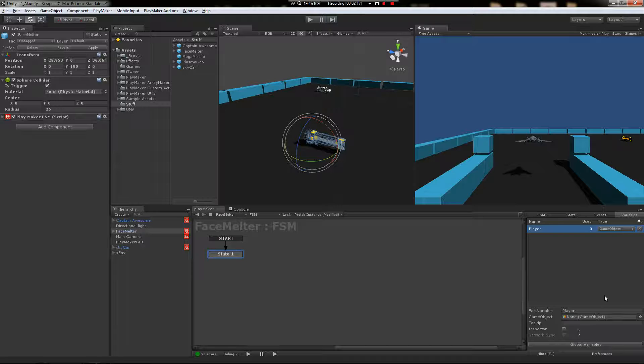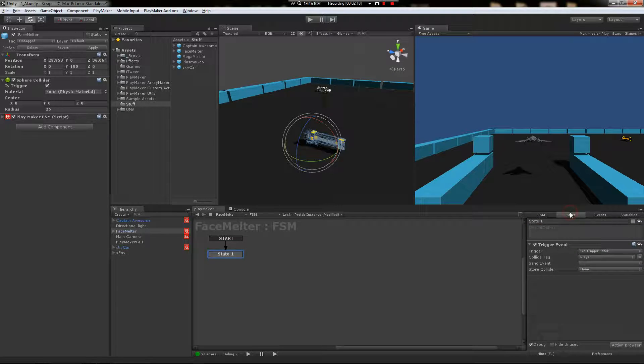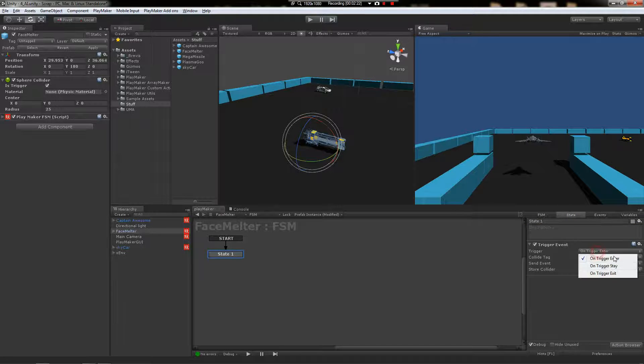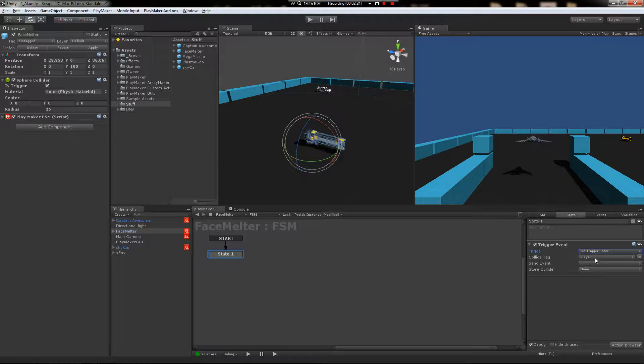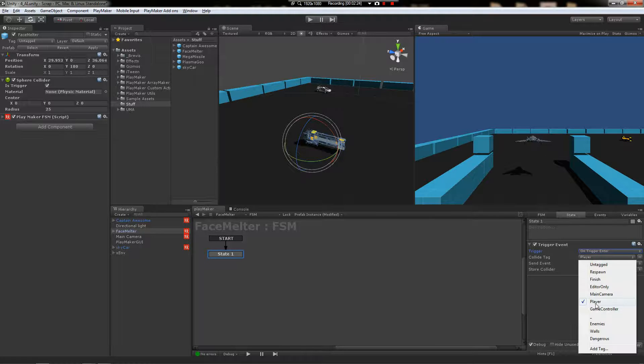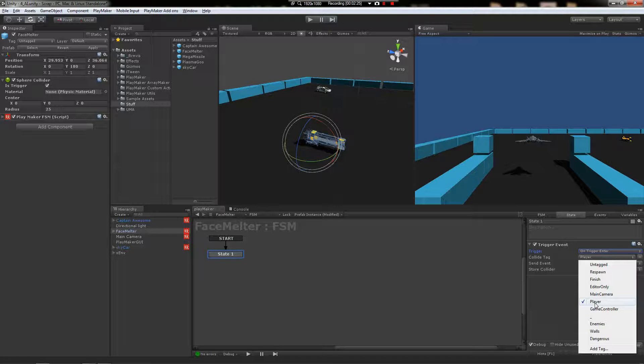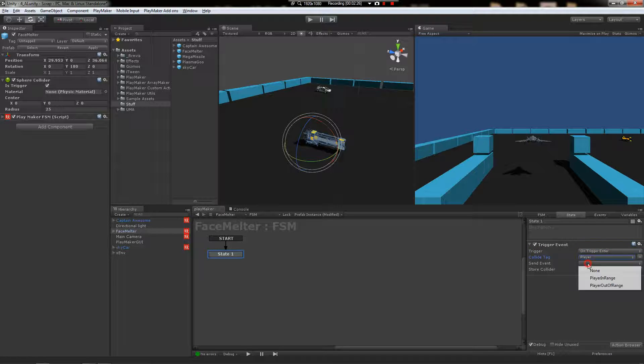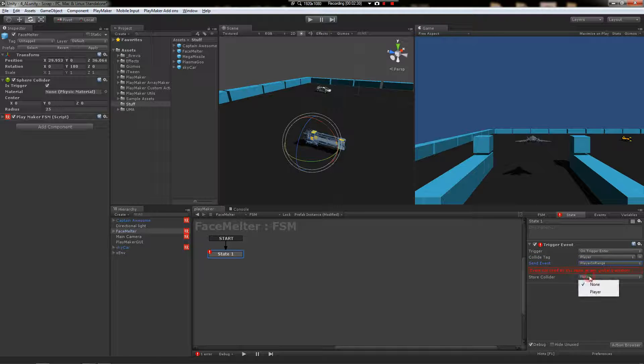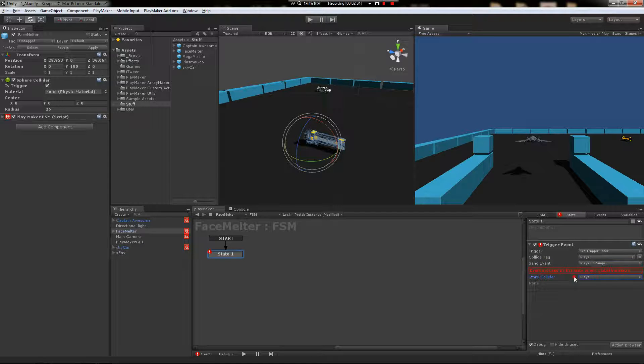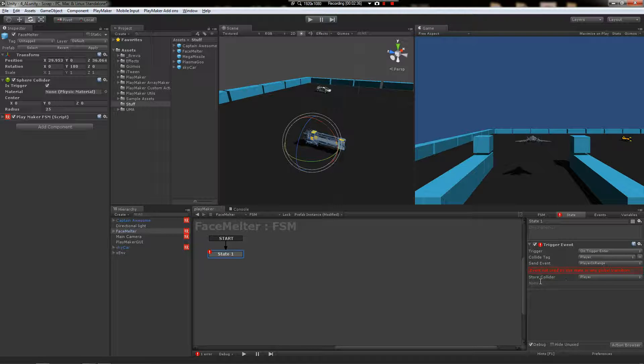So in this state it's going to wait for trigger enter on the player tag and it's going to fire off player in range. Then it's going to store what came into the bubble under the player game object. So it's going to fill this object, right?